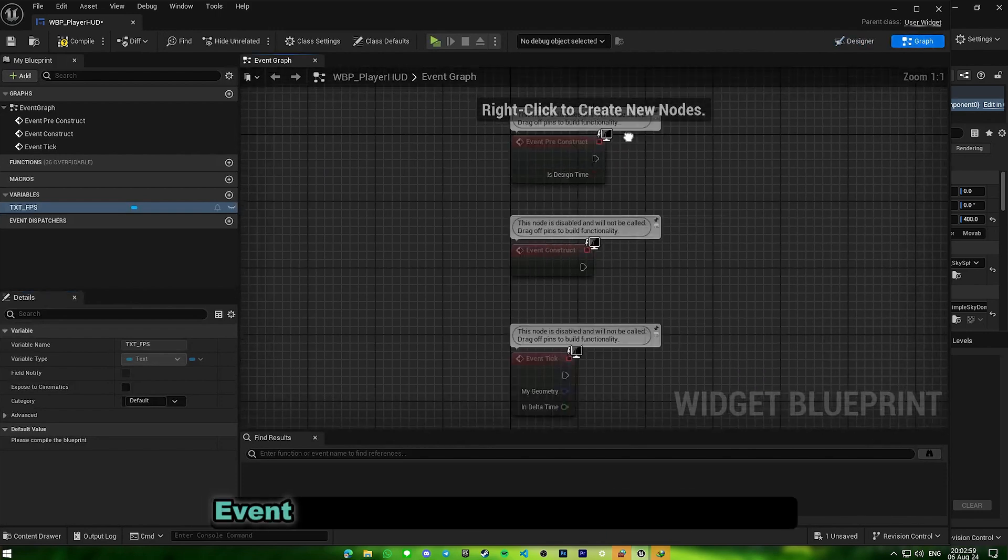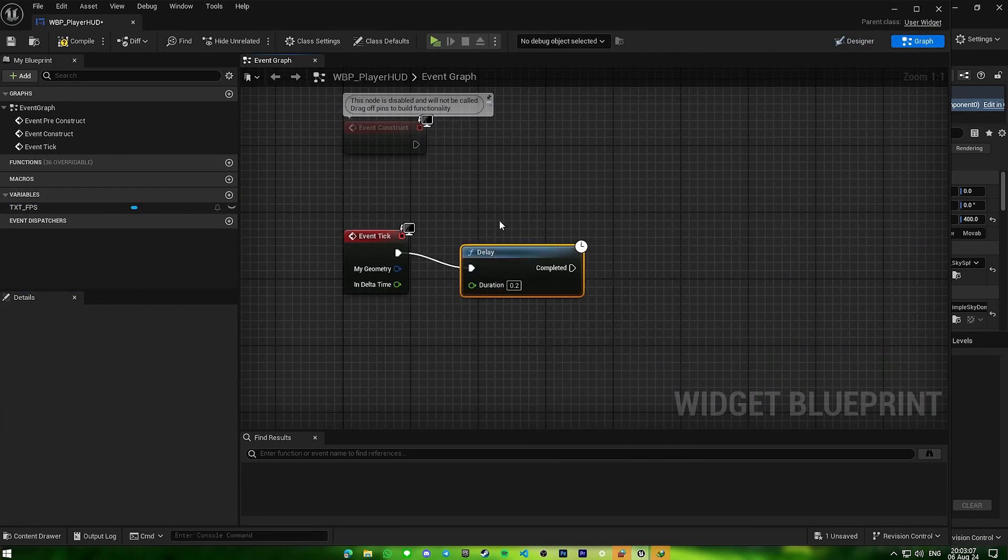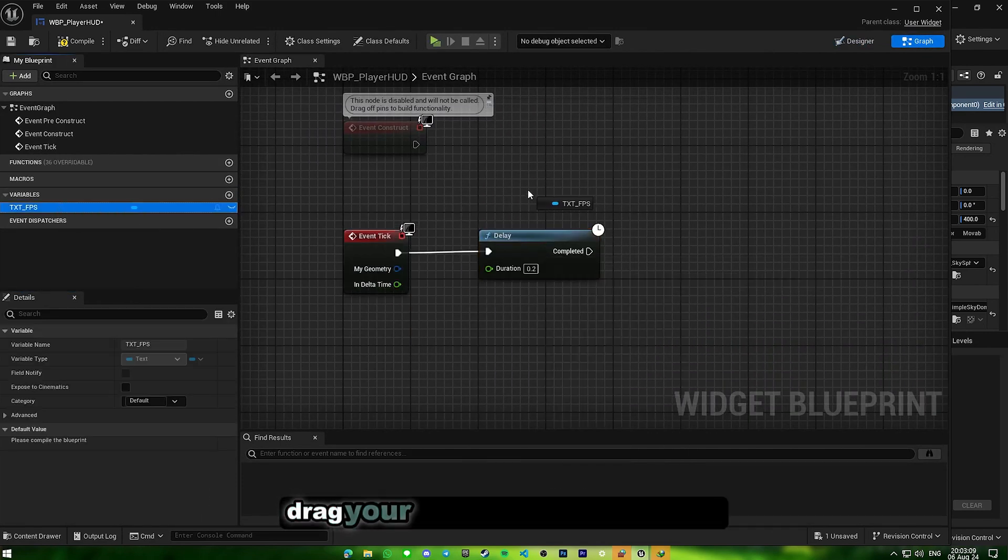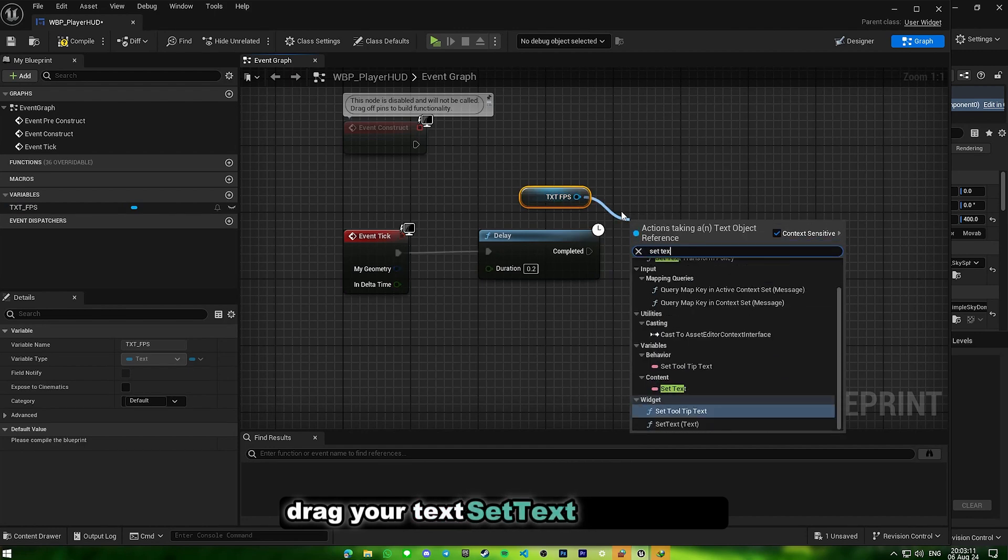Go to graph, event graph, under event tick, create a delay, drag off text, and set text.